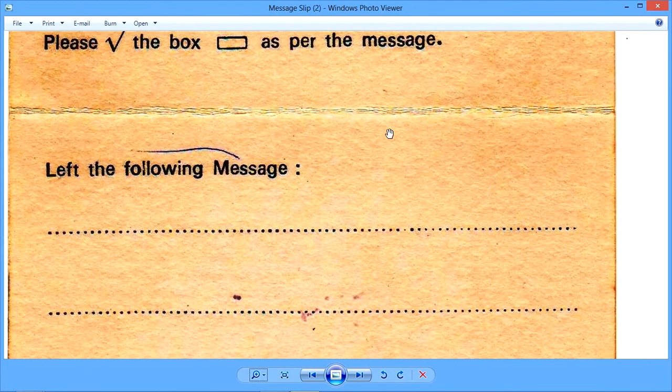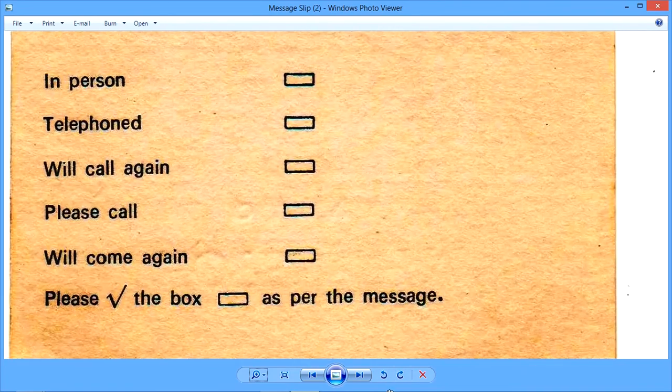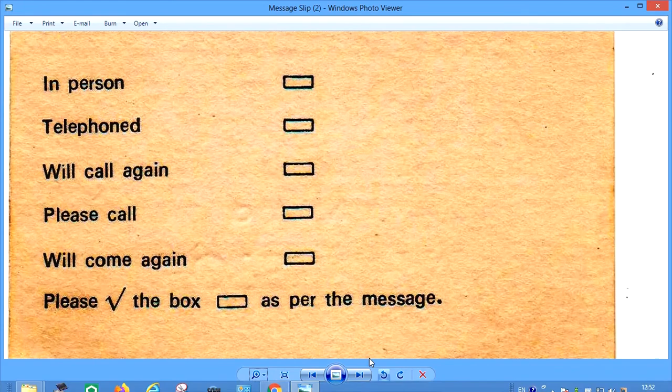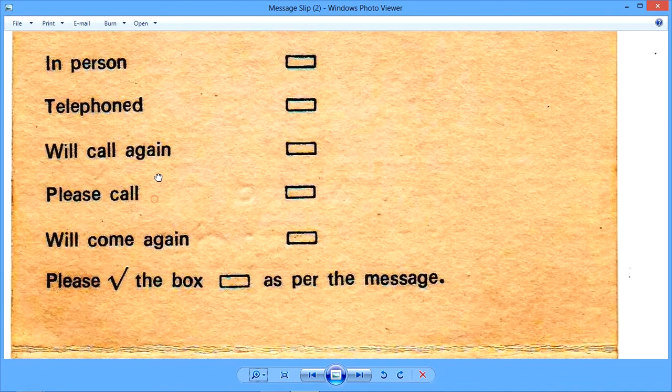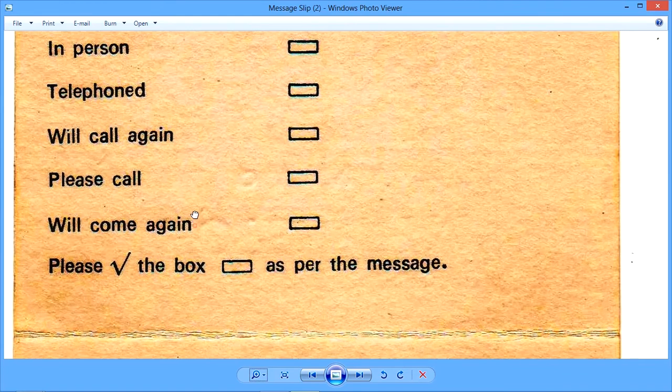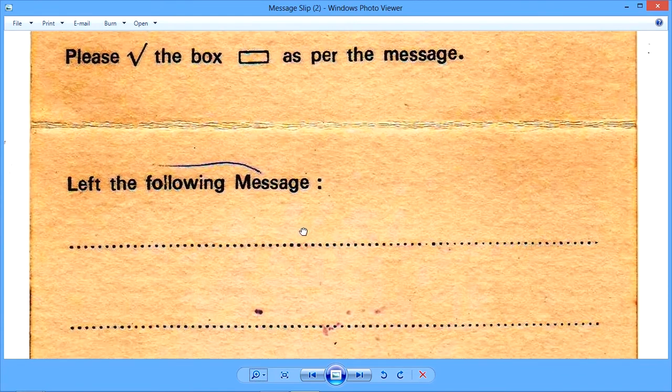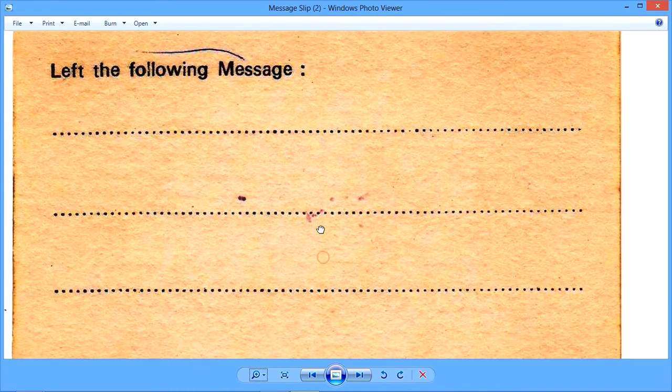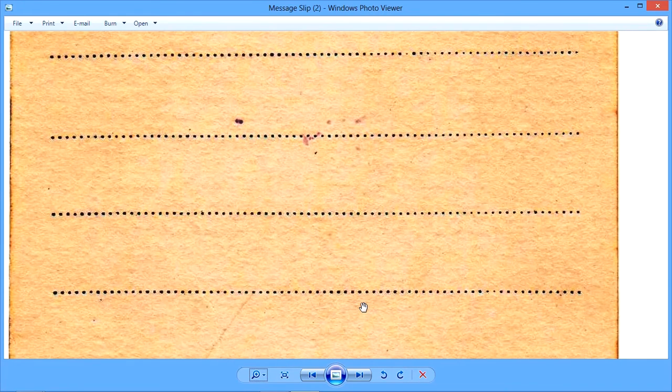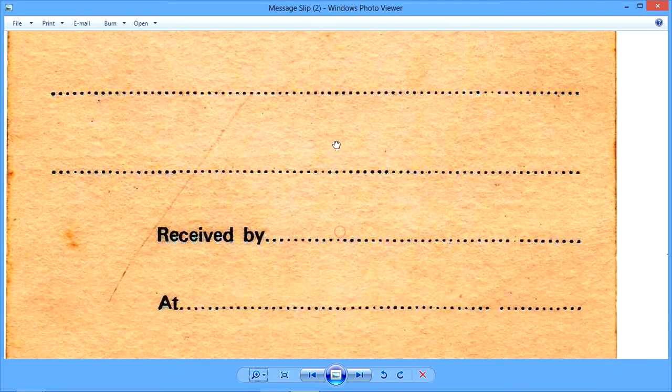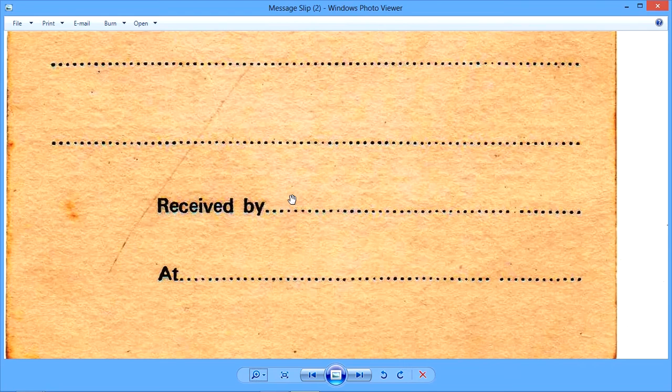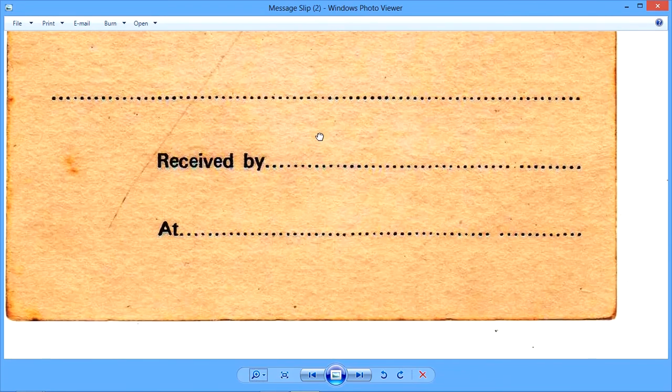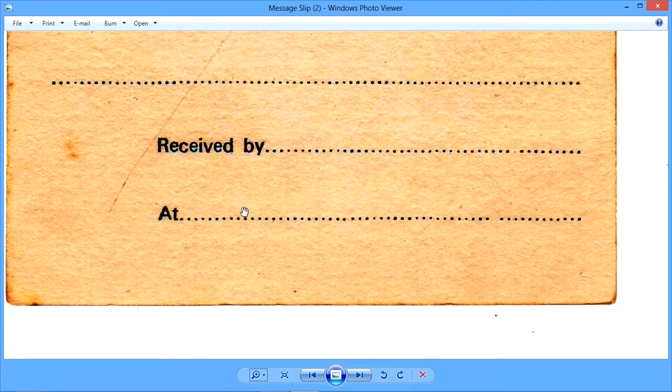However, if the guest said something other than all these things, like he said he will call again or he said please call, then in that case, we are actually expected to write it in our own handwriting as clearly, as legibly as possible. There is a lot of space, there are four or five lines so that all messages can be written here. Then this is the place for the person's signature and name who has taken this message, so that in case the guest has any doubts, any queries, he can ask this person. And this of course is the time and date which has to be mentioned.